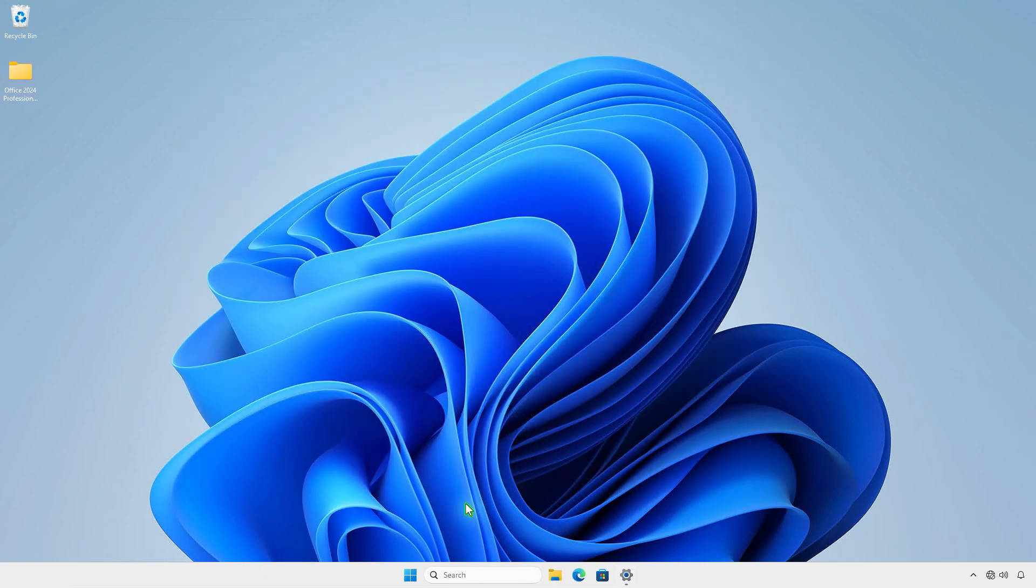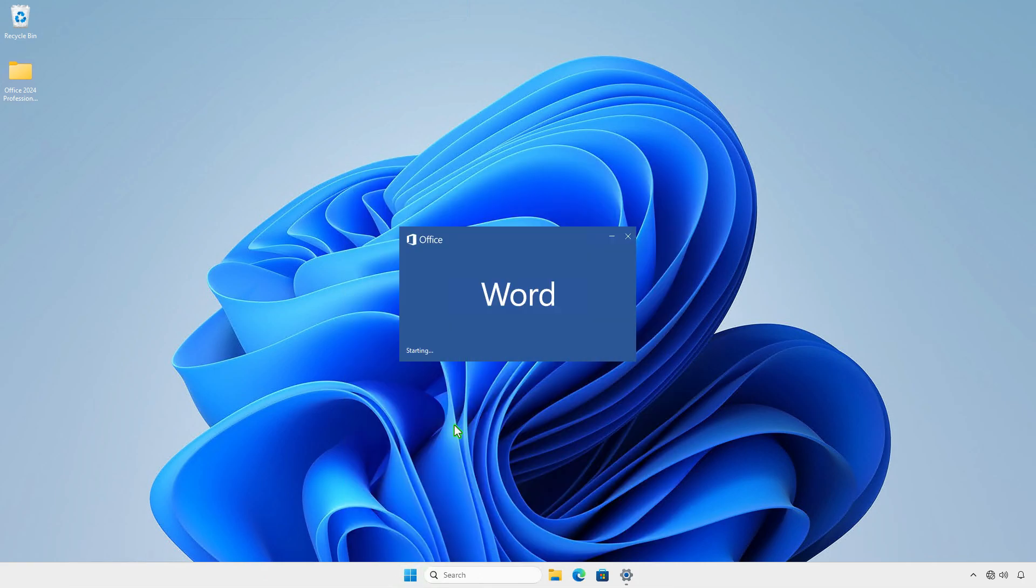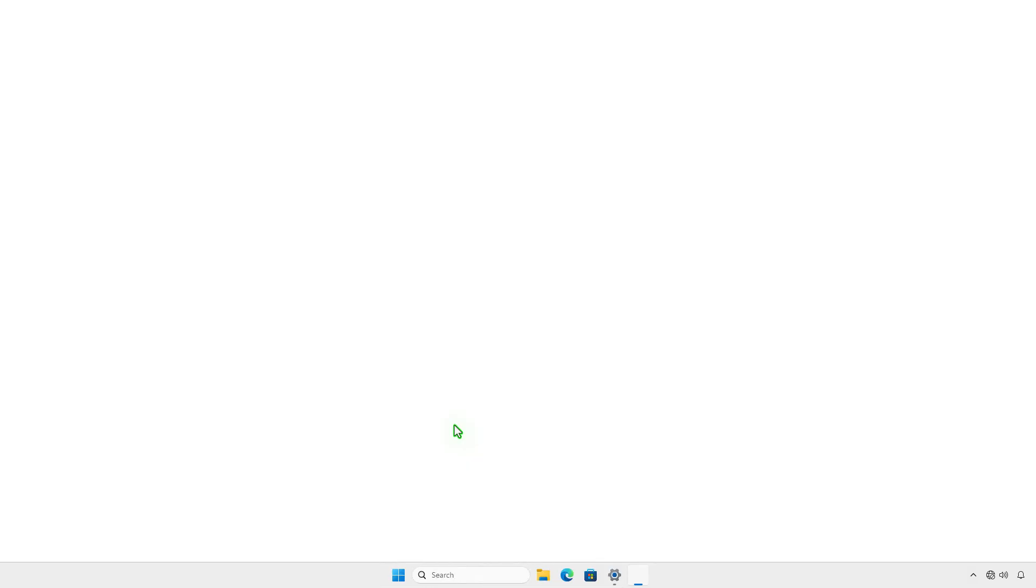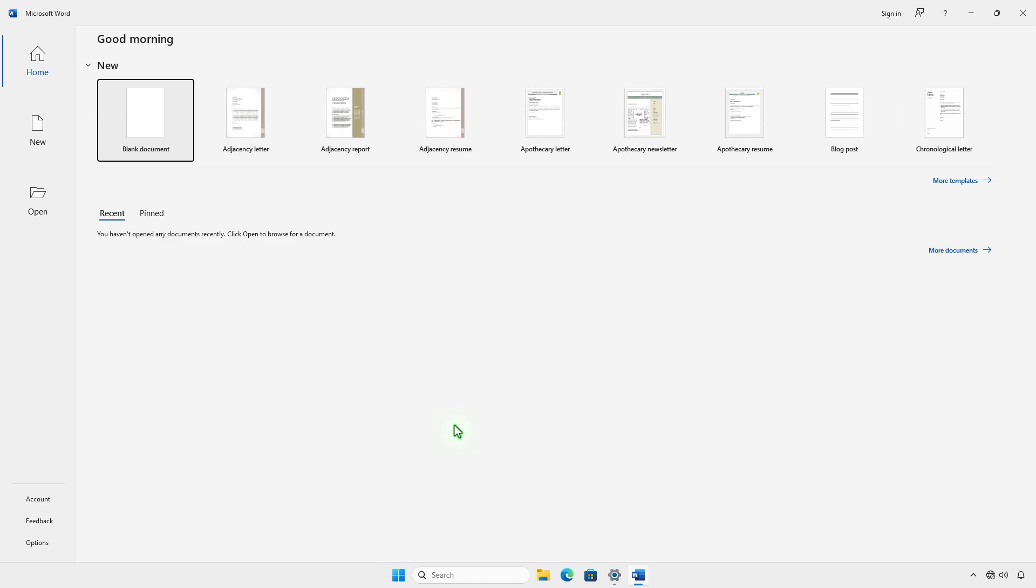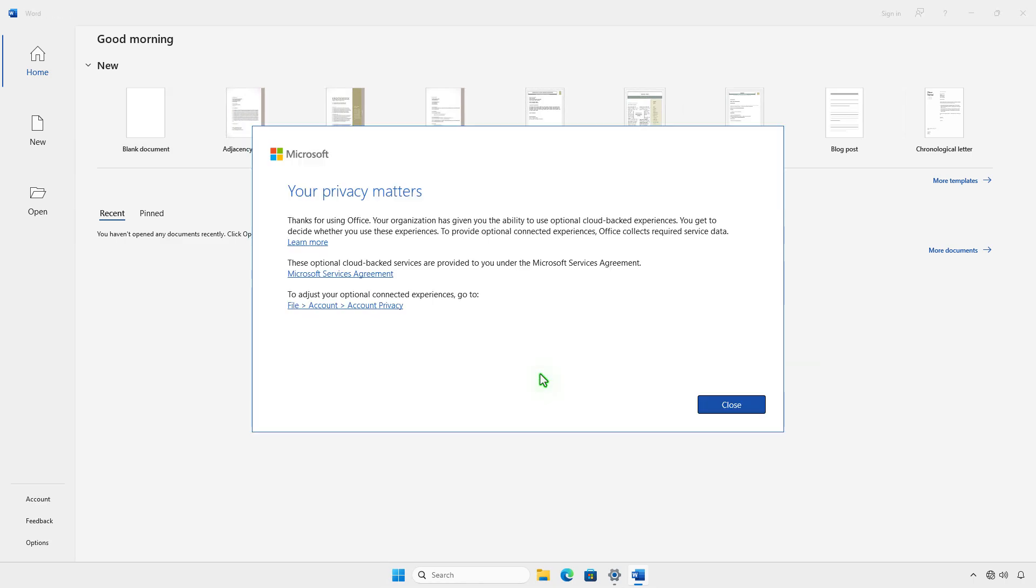Once installed, you will have a few days to try Microsoft Office with full features. After that trial period, if it is not activated, all editing features will be disabled.